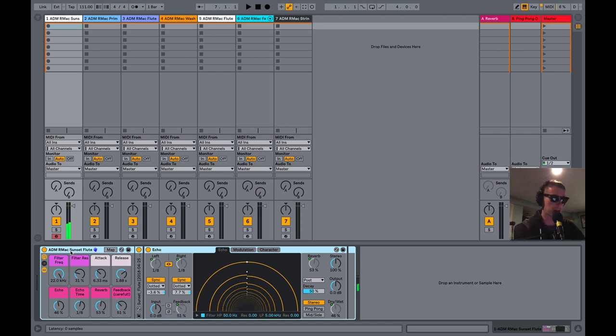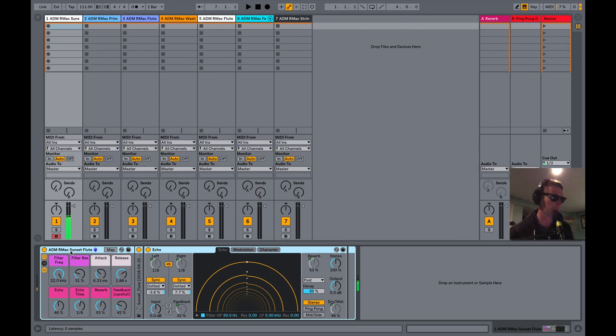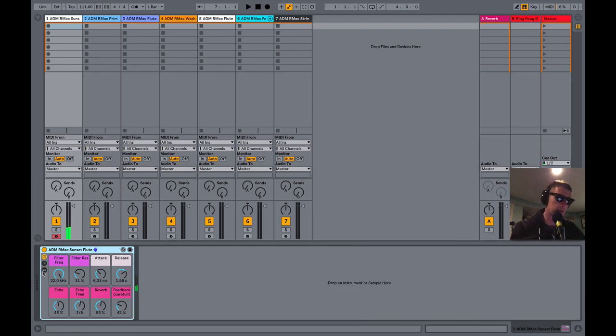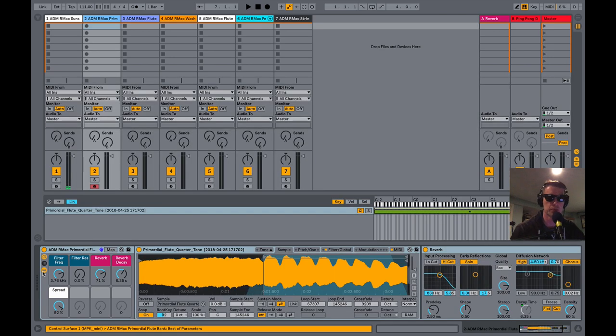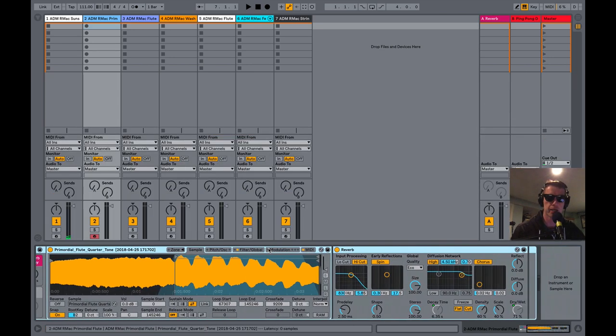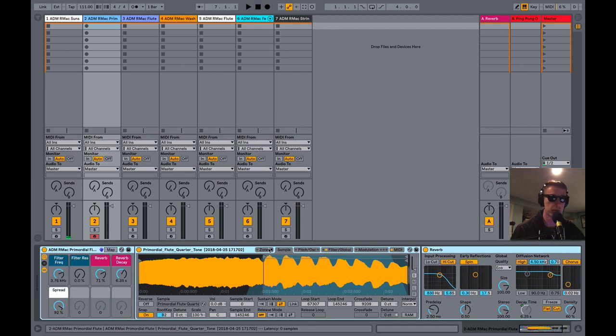This is actually a really cool technique for using echo, playing around with that feedback that goes above 100. Just be careful because it can get a little crazy. This is a monophonic instrument right here. We'll take a look at the next one which is called Primordial Flute and this is made with Sampler and a reverb so fairly simple.